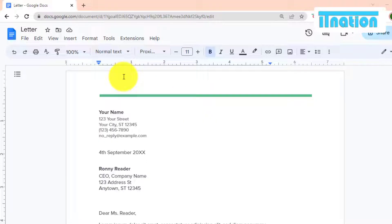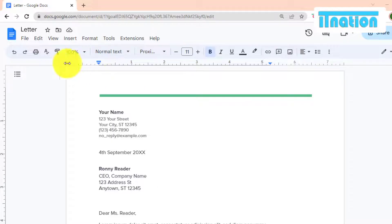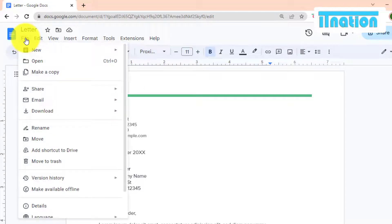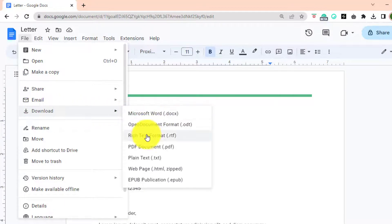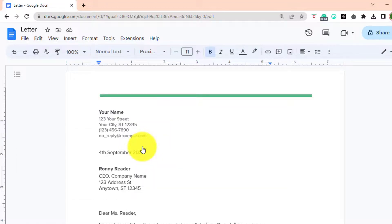Make sure it's complete and that you are happy with how it looks. Next, click on the File menu at the top left of the screen, then hover over Download and click on PDF document.